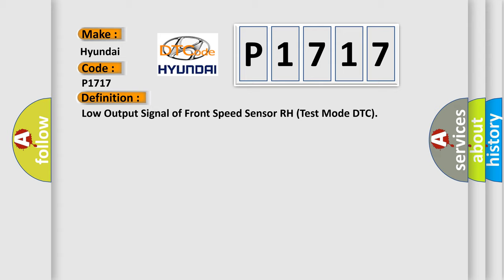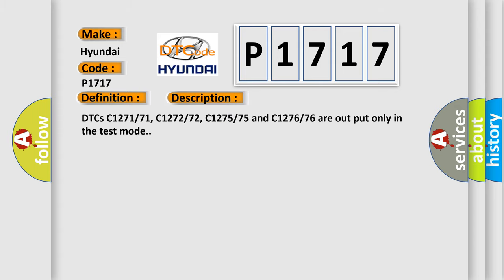And now this is a short description of this DTC code. DTCs C1717, C1272, C1275, and C1276 are output only in test mode.